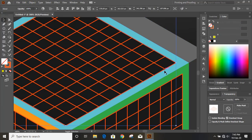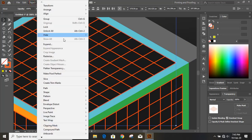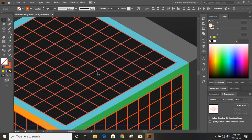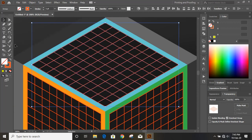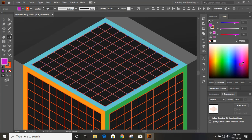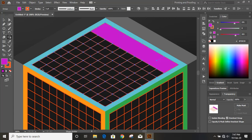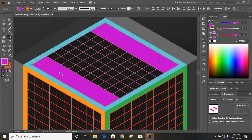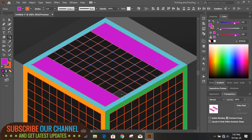Now select the blend objects and go to Object > Expand. After expanding, take the Shape Builder tool and begin drawing the alphabet. Choose a color for the letters, then move the Shape Builder tool to create the letter shape — covering the appropriate grid units like this.